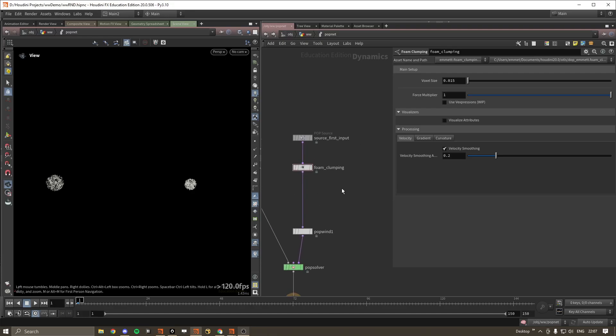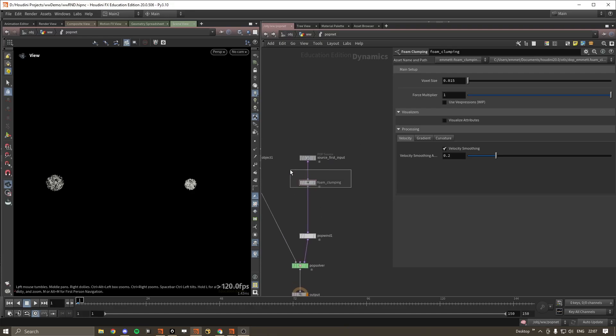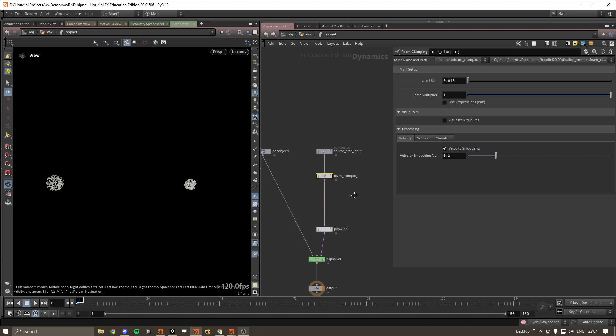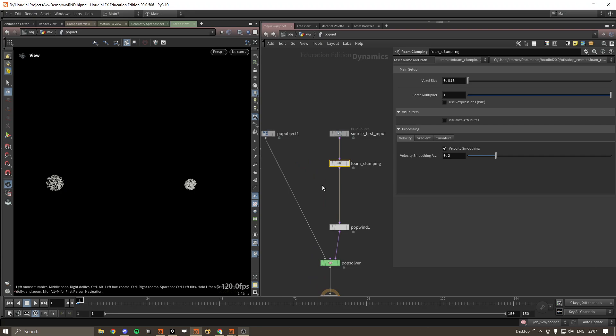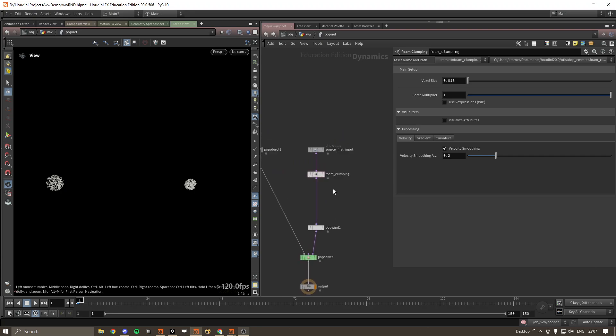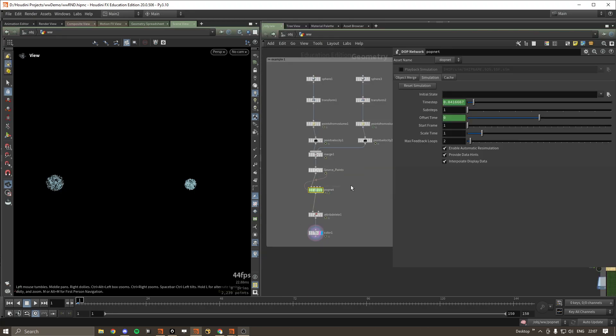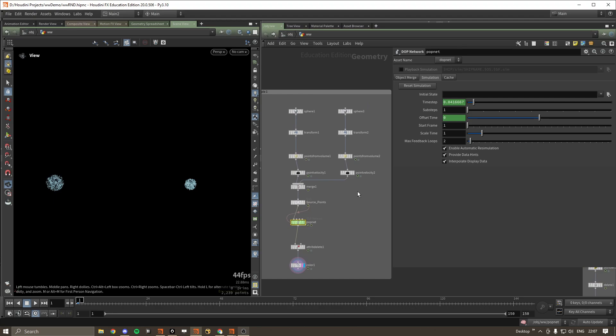Hey there, I just want to make a quick video showing off this clumping force HDA, OTL, whatever you want to call it.